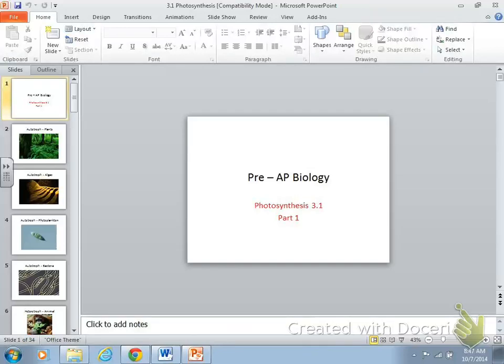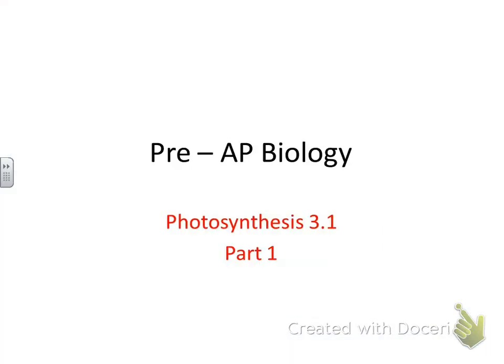Go ahead and get out photosynthesis part one and make sure you're taking notes on your notes.